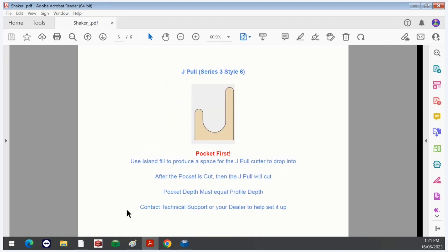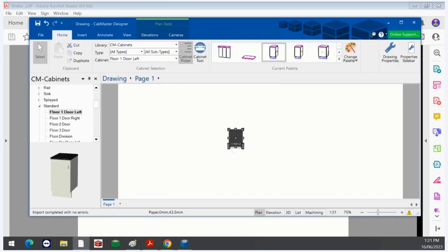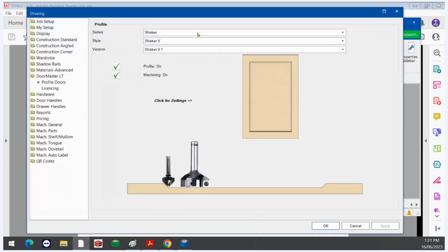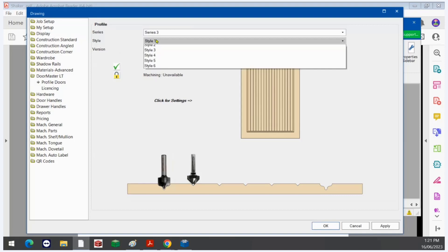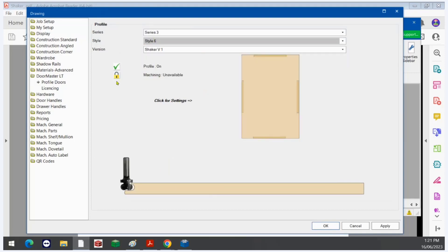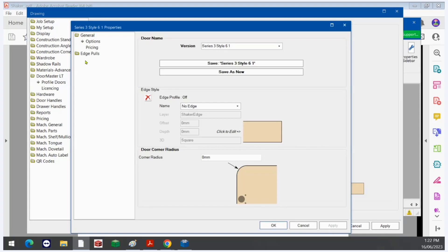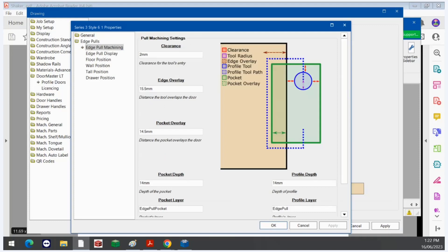JPAL — so this is Series 3 Style 6 in Doormaster LT. I haven't purchased it so I don't have it, but I can still set it all up. I can still apply the Series 1 Style 1 edge profile if I wanted to. There are a few things to consider for JPAL. The big one is what tools you have available and how they're going to work together to achieve the desired outcome, because it needs to be done in a very specific way.